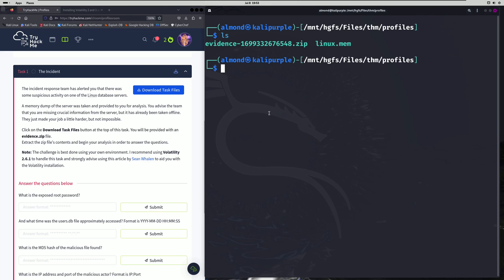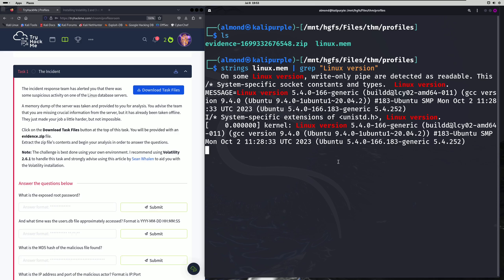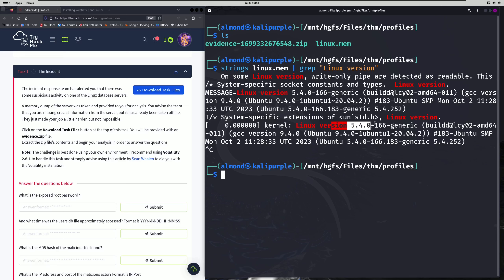There are a couple ways to do this. The first way is I'm going to run strings on Linux.mem and then grep for Linux version. You'll actually get to a little stopping point and you can go ahead and Control+C once you see something like this. These are the headers we're going to be using, and this is the actual flavor and version of Linux that the memory dump was taken from. You'll also need to keep track of that.